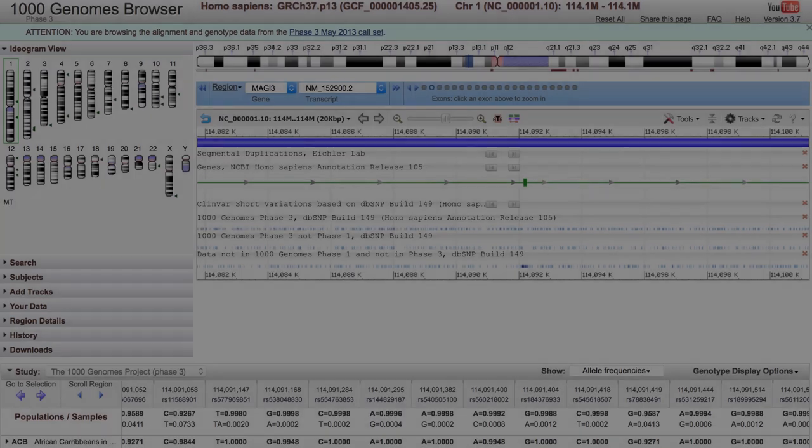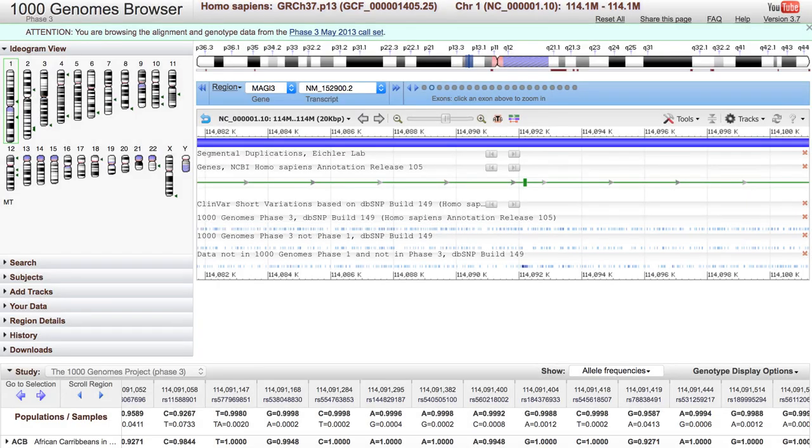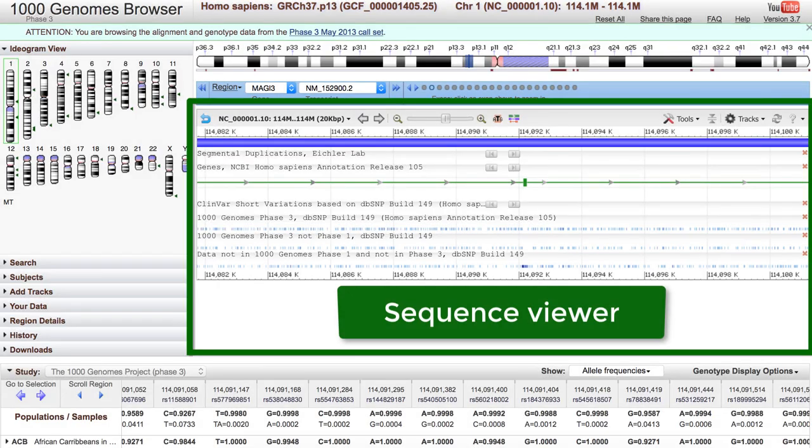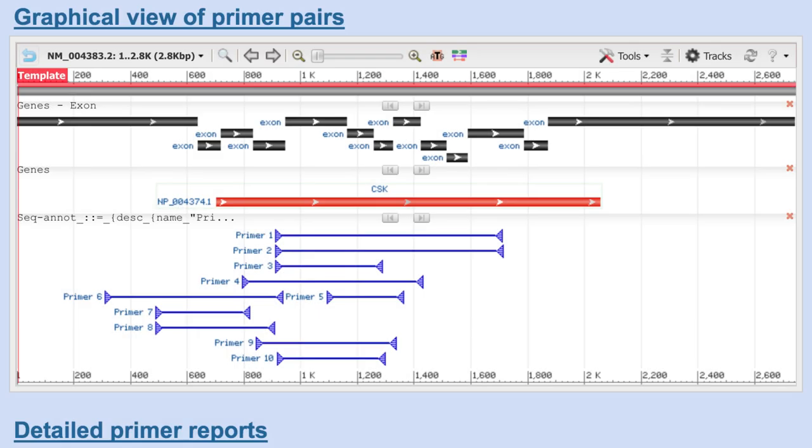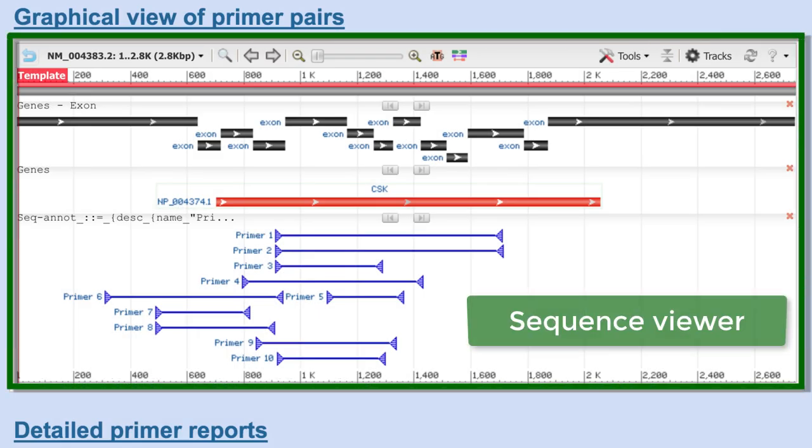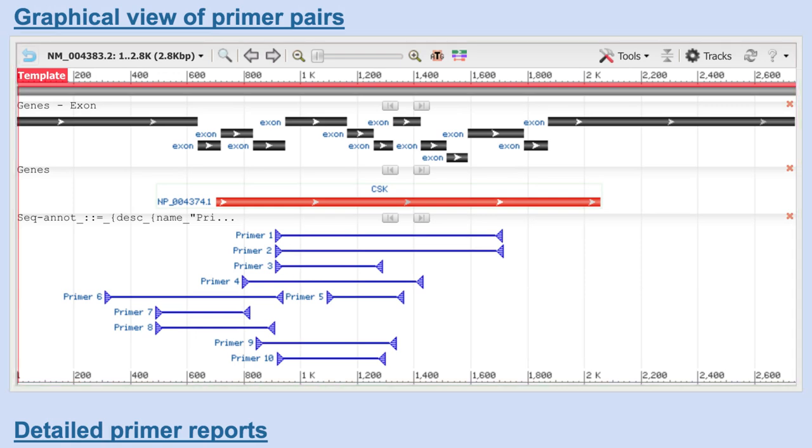The second example shows the viewer in the 1000 Genomes browser at NCBI. And the third example is from Primer Blast, where the viewer is configured to show a graphics view of the primer pairs in relation to the template sequence.